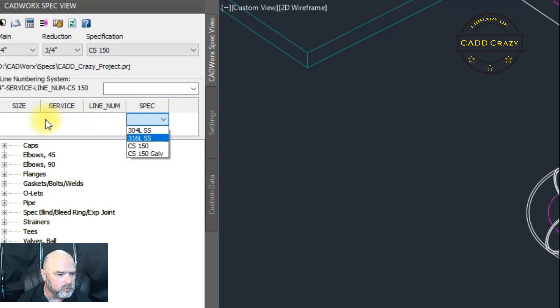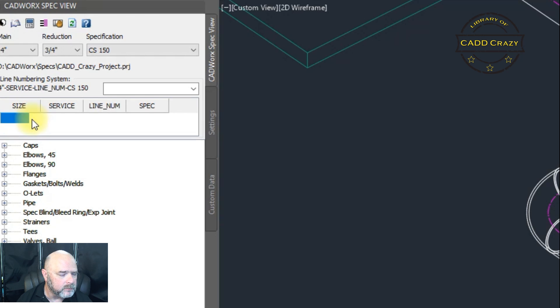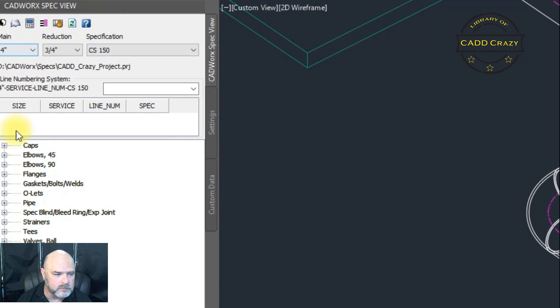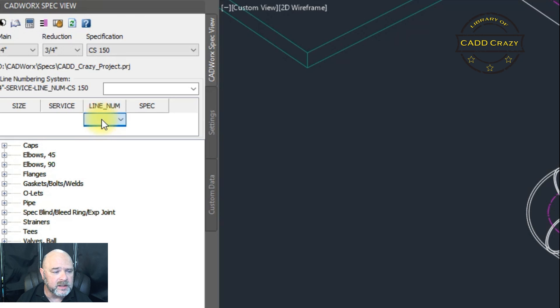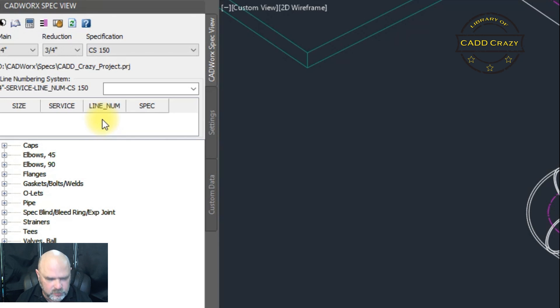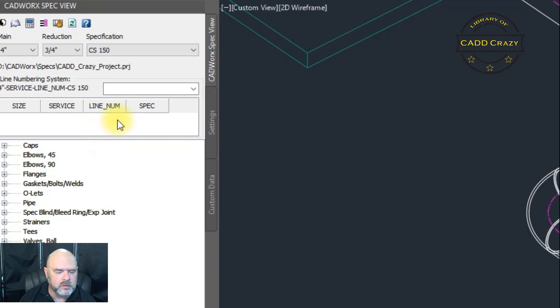Spec, you can choose from. Size, I'll show you how to change that later. Service, there's no services in here. And then our line number, there's no line numbers in here. So how are we going to do that?